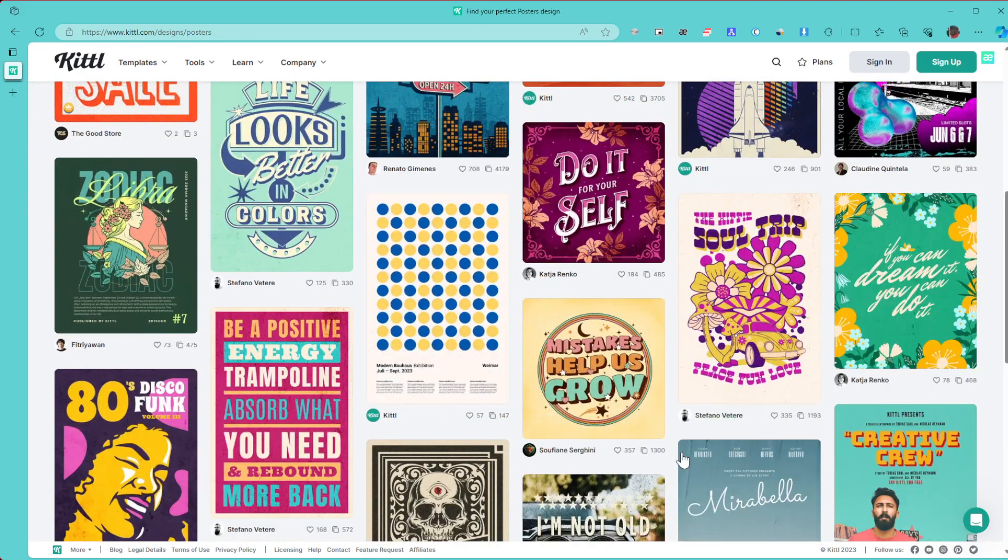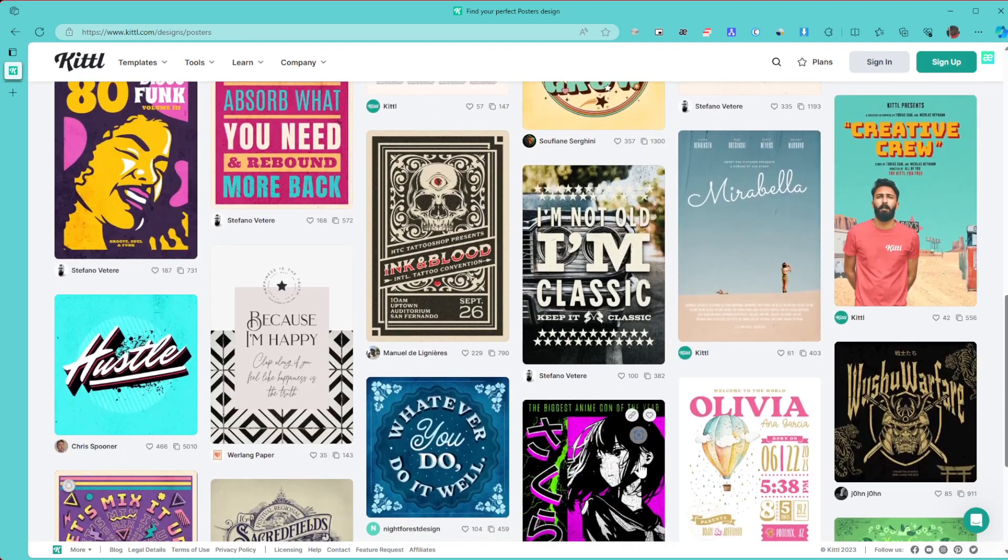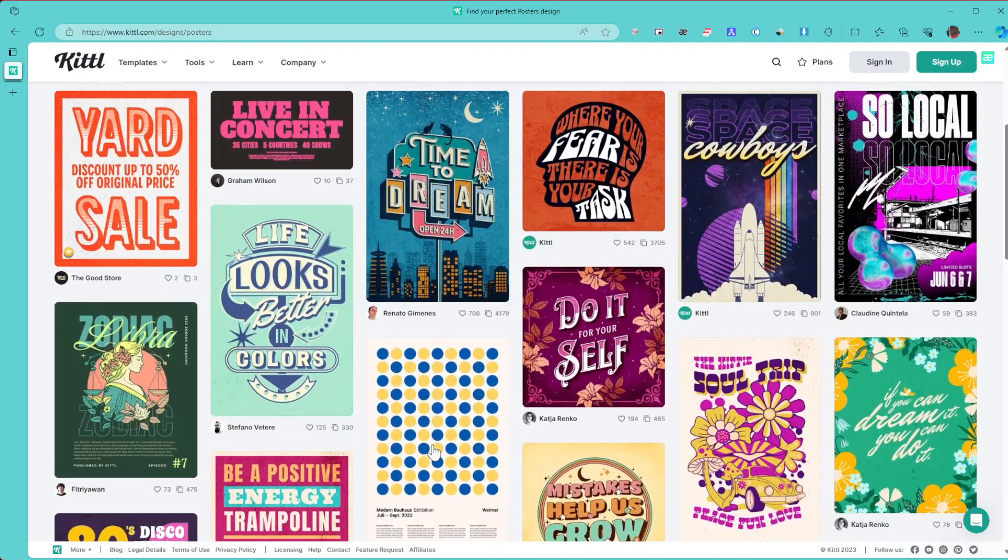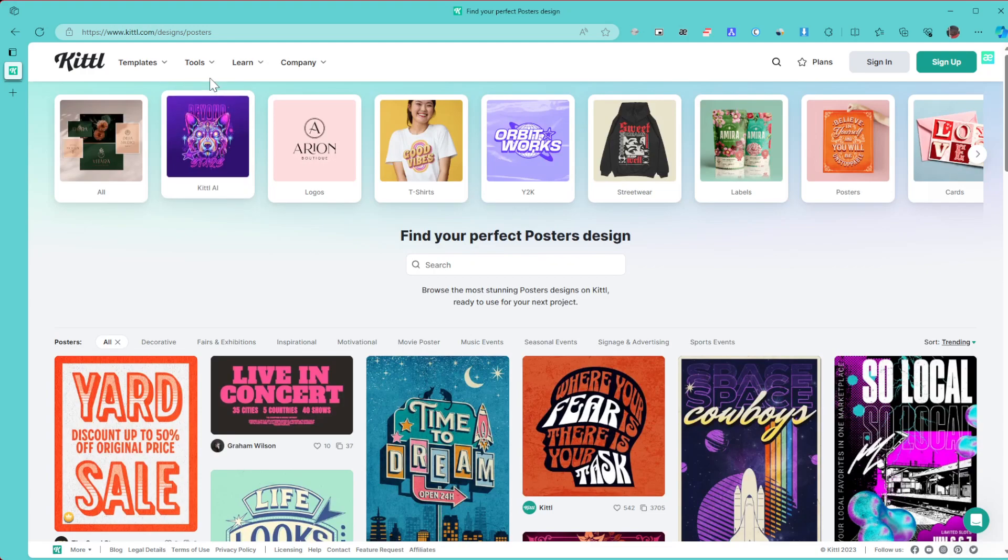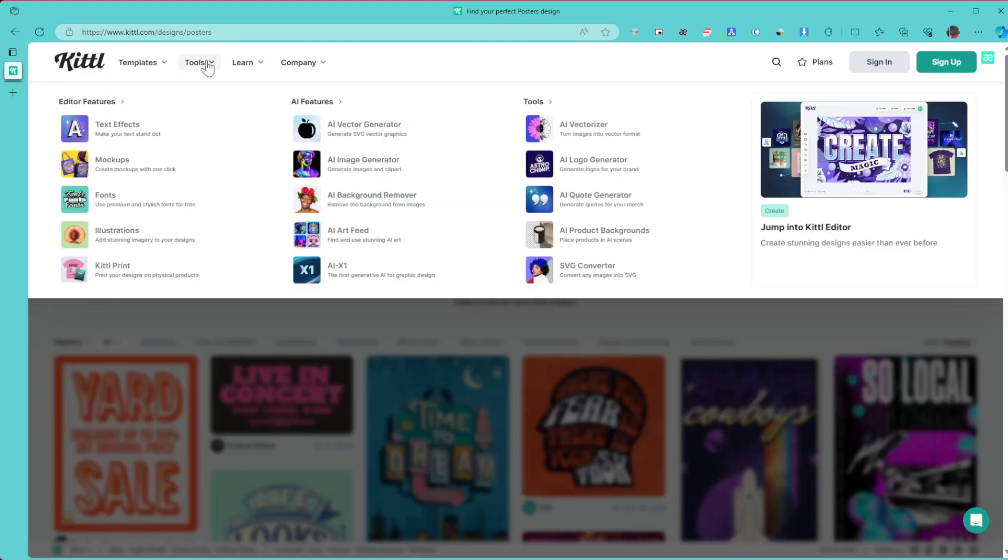Some of the tools you're going to find on here include a good number of them: text effects, mockups, fonts, illustrations, and many others. You probably have a learning section.